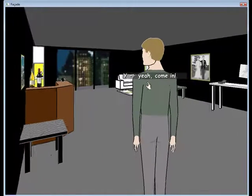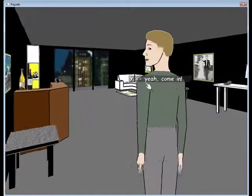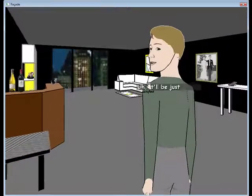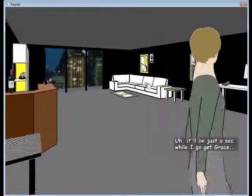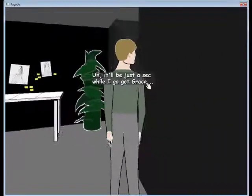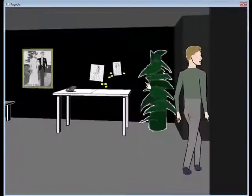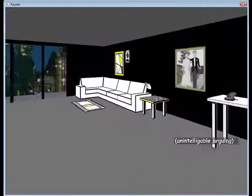Yeah! Come in! Just a sec while I go get Grace. Great.